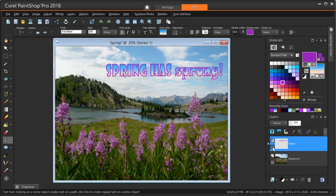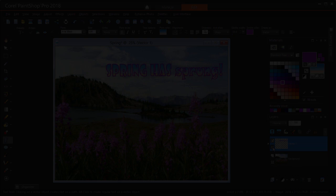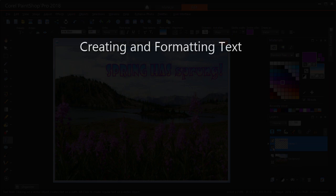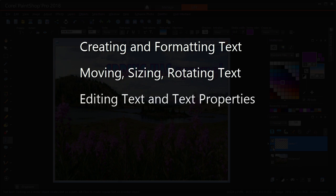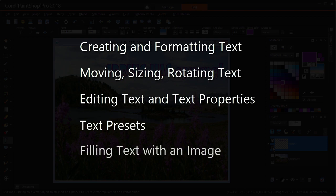In this tutorial, I'll demonstrate some of the many text features available in PaintShop Pro 2018. Specifically, I'll cover creating and formatting text, moving, sizing, and rotating text, editing text and its properties, text presets, and filling text with an image.